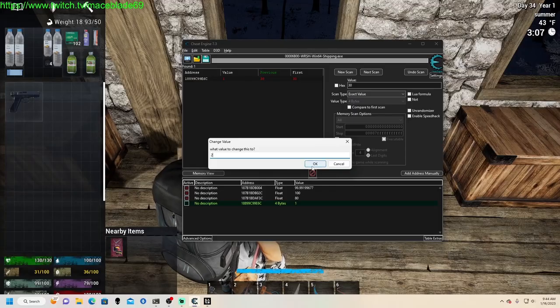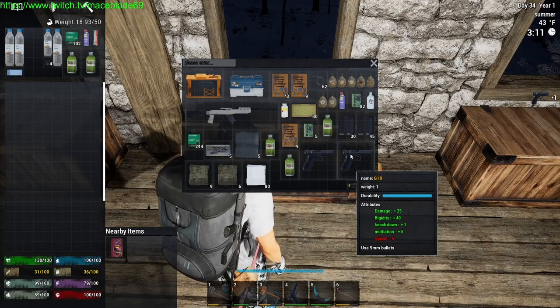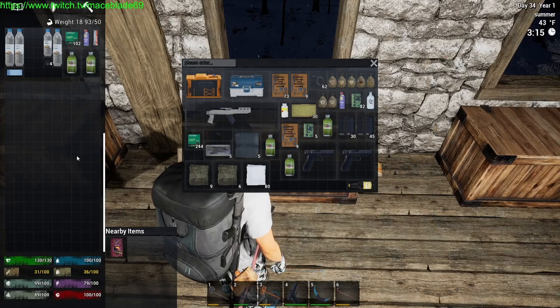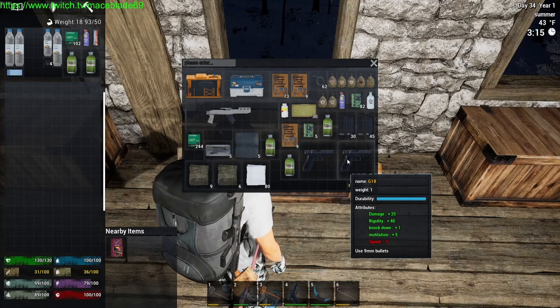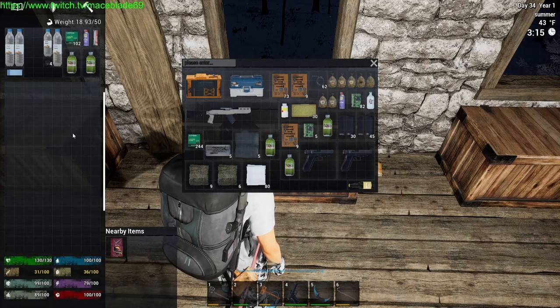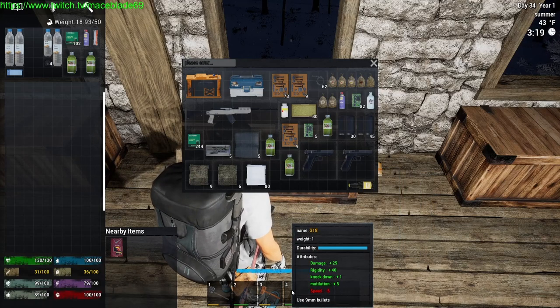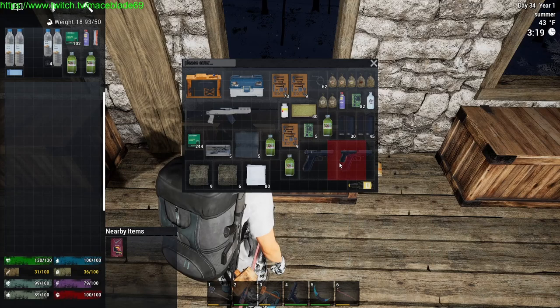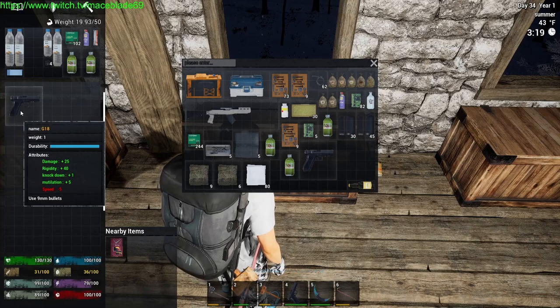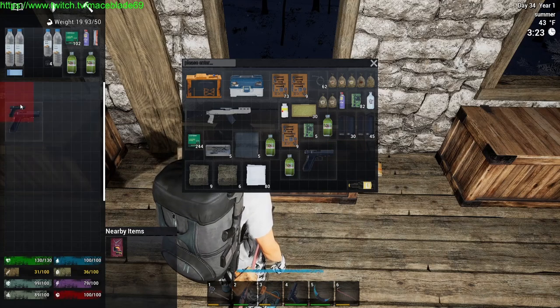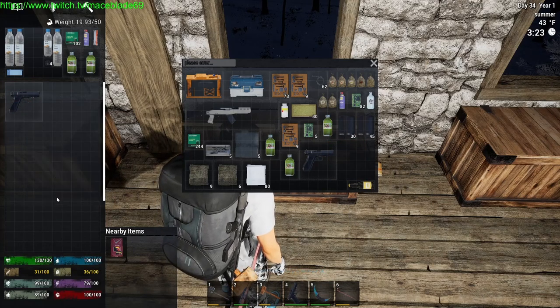So we're not going to do that one. Let's dupe a gun. All right, so gun shows, this one we're just going to put two because I don't really care. Okay, now I have two. Where did it go? Oh, it went down here. My bad.